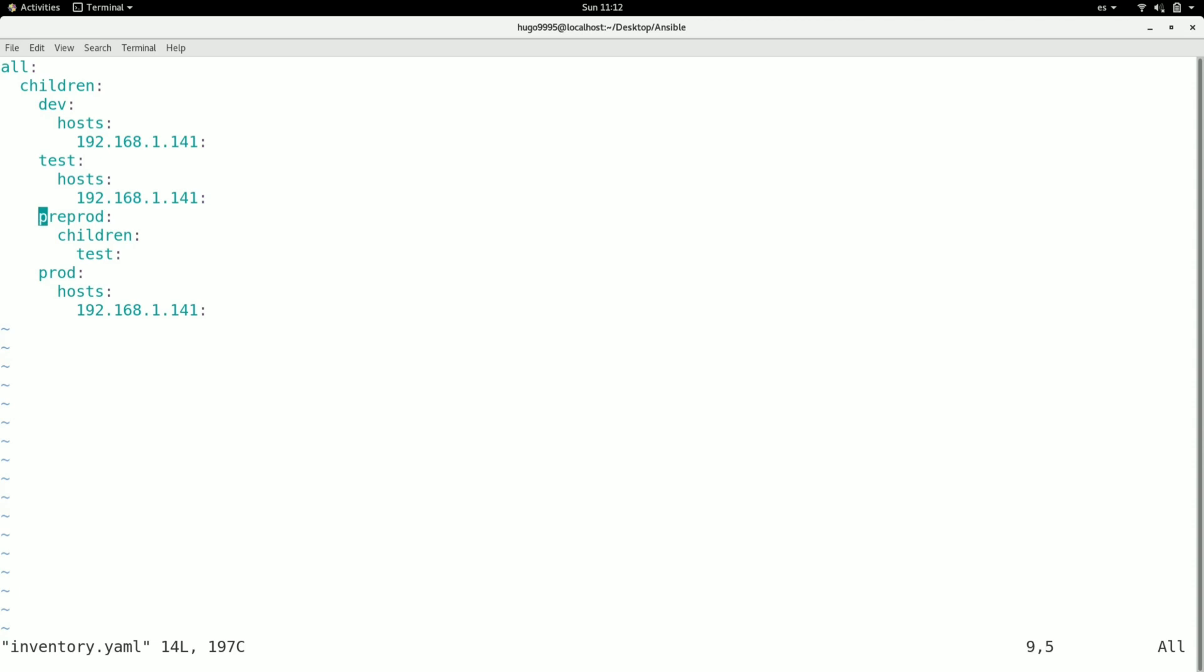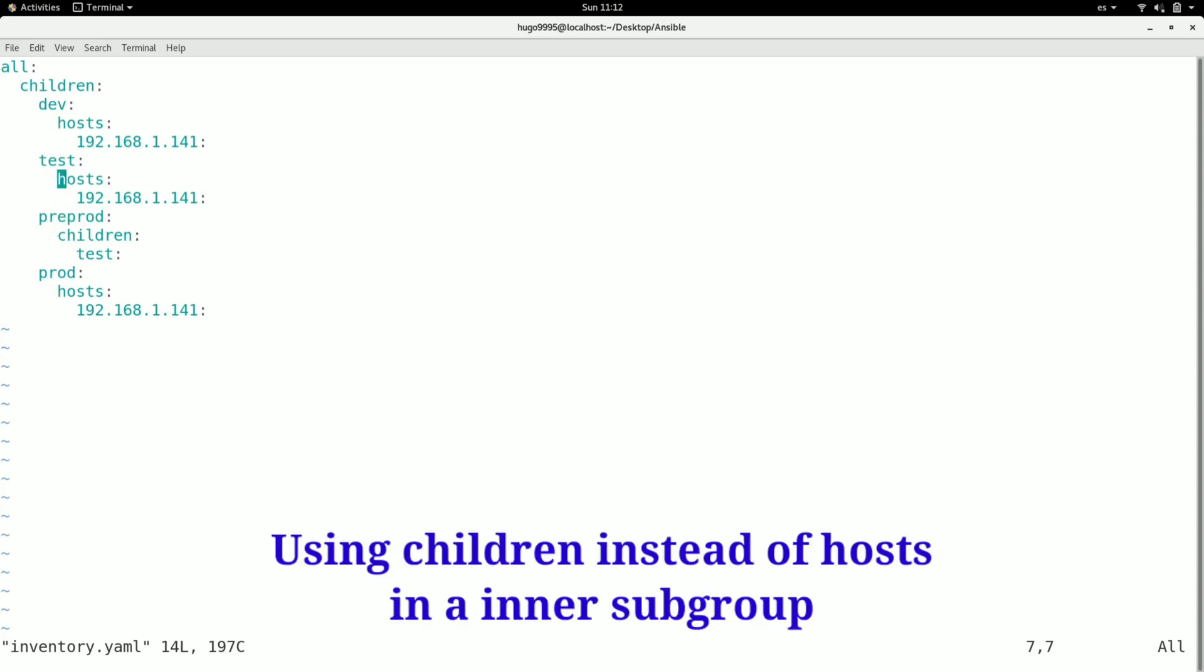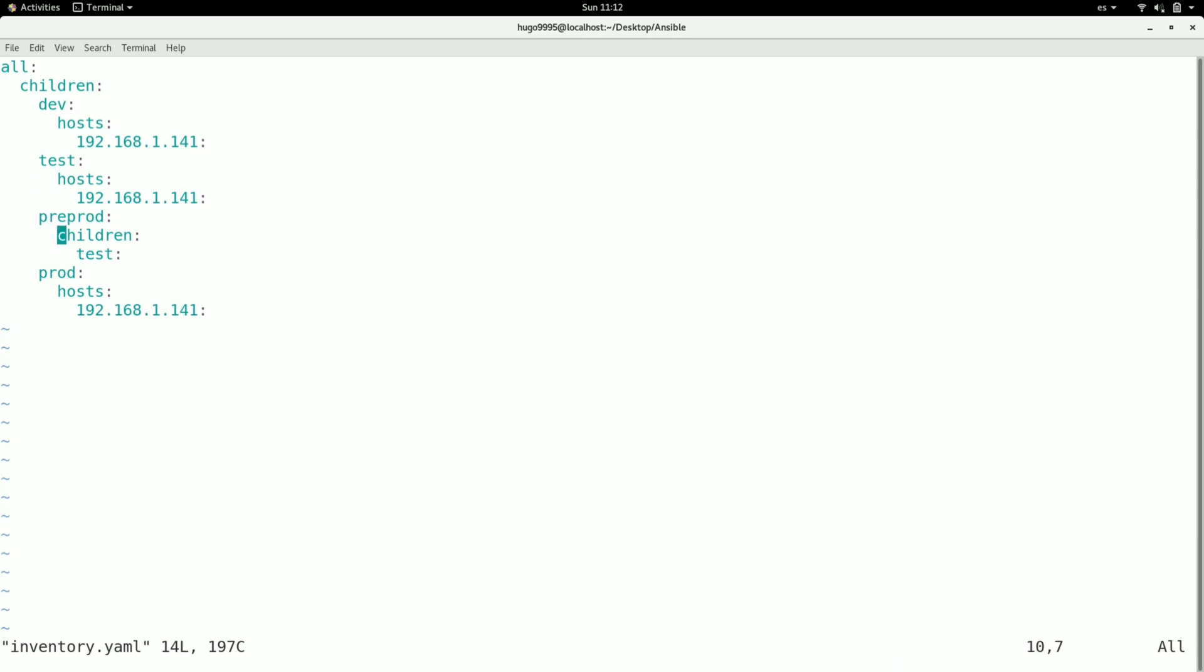Now let's take a look on the pre-prod subgroup. In this case I'm defining pre-prod as I did in the INI file as well, but instead of putting a host here, I'm going to use a reference for this subgroup for test. So instead of 'hosts' tag, I'm going to put 'children' and then what subgroup I need to use here. In this case I'm going to use test.